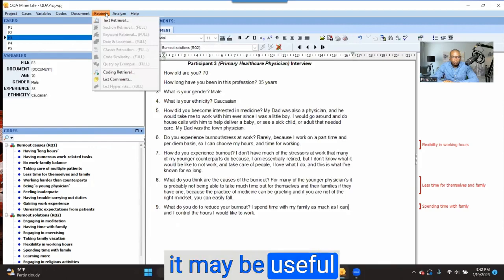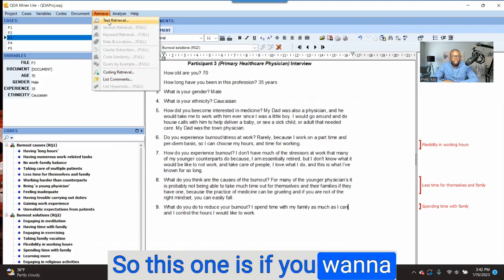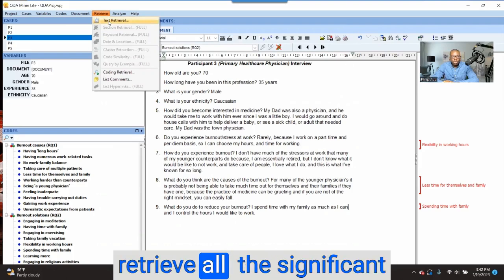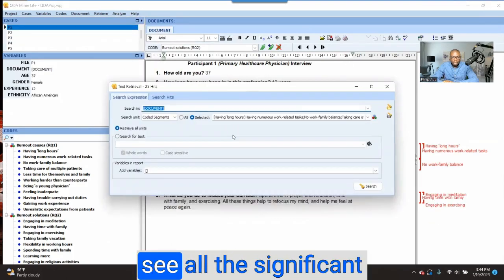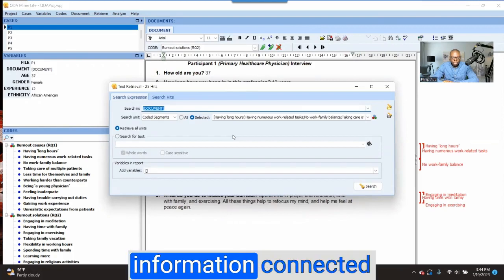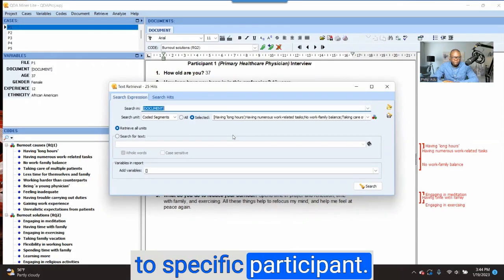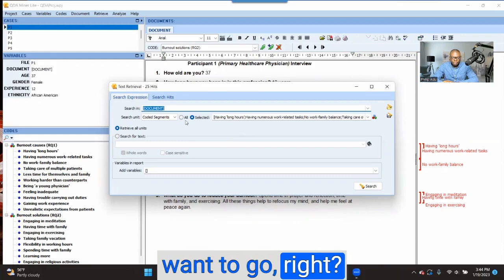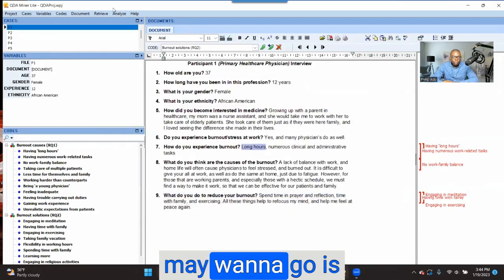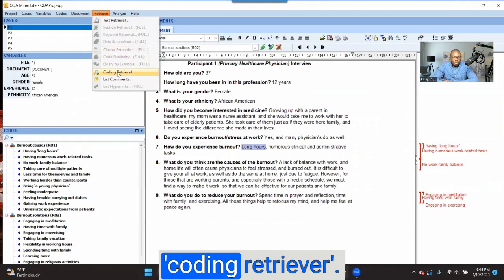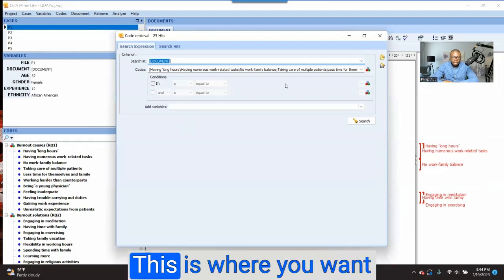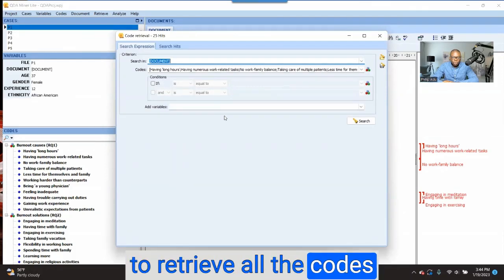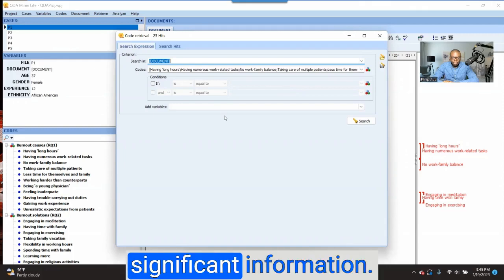Another useful place is Retrieve. If you want to retrieve text — if you want to retrieve all the significant information you have coded — you can go to 'Text Retriever' and see all the significant information connected to a specific participant. The next one is 'Coding Retriever.' You click on Coding Retriever, and this is where you retrieve all the codes and their respective significant information.